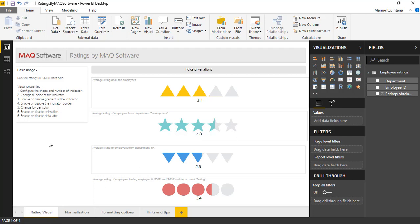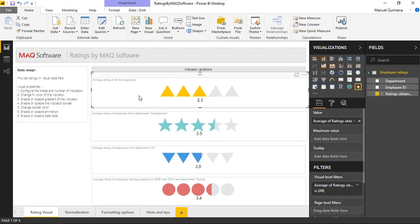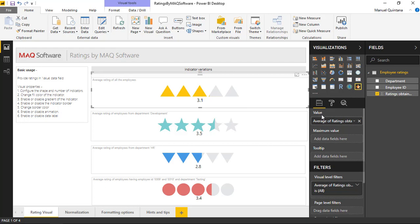We can see we have access to many different shapes and we have the capability of configuring the number of actual indicators that we'd like, and of course formats such as color are completely in our control. If we look at the available mapping fields, we have value and maximum value. Maximum value isn't required — it is optional. The only one that is required is our value area.